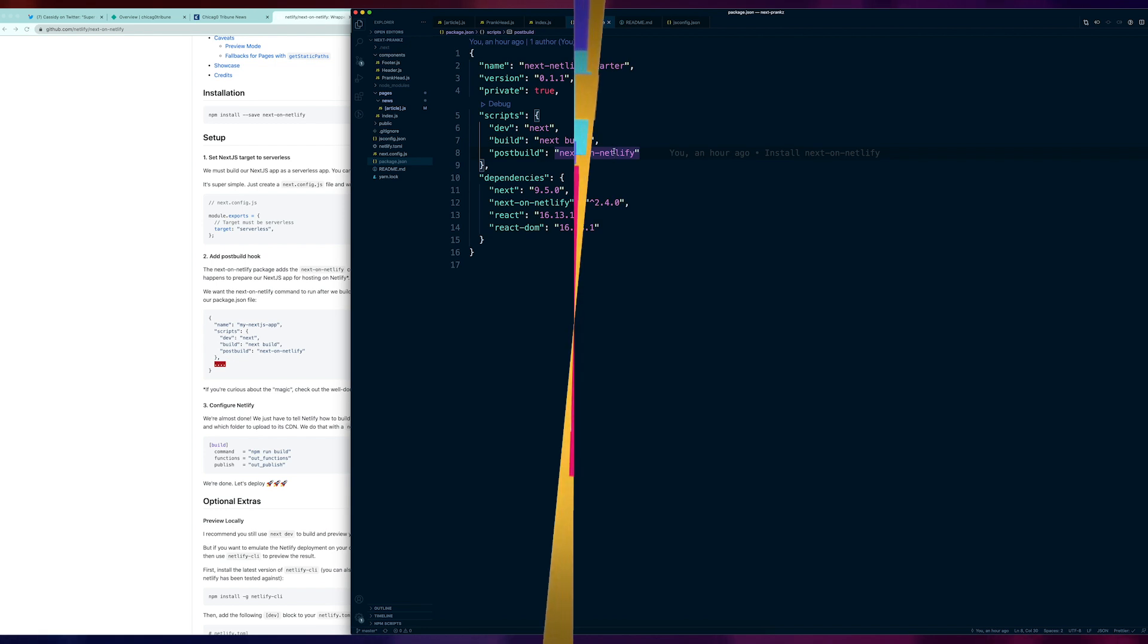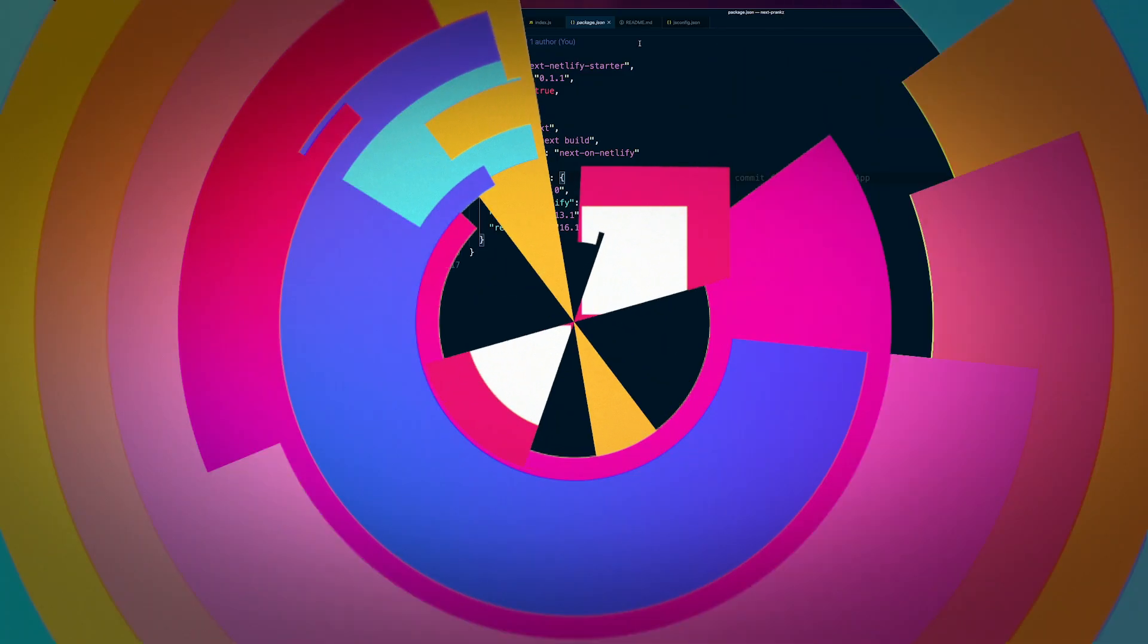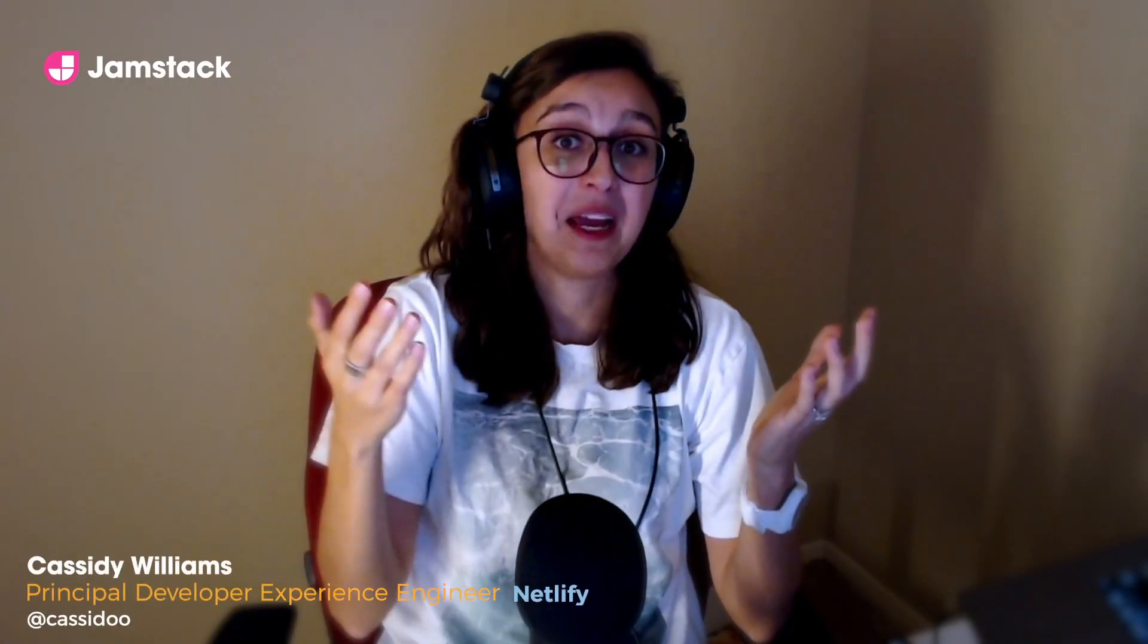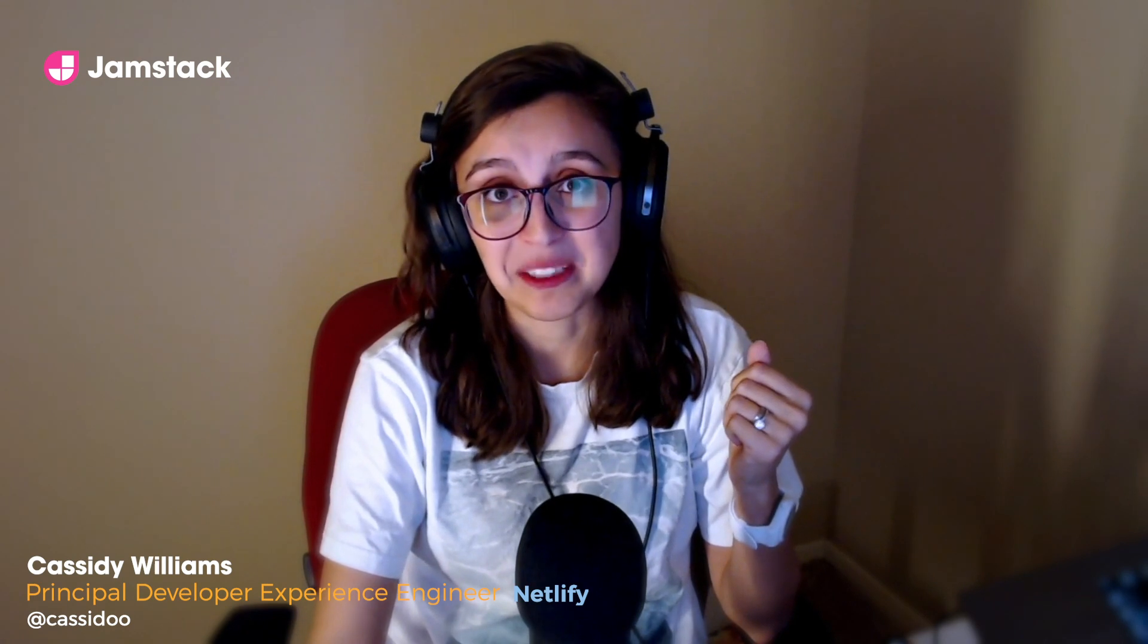I had a really fun time building this project. I hope you had a fun time listening to me. I've been Cassidy Williams and I hope that you have a great time at the rest of your Jamstack Conf. Bye!